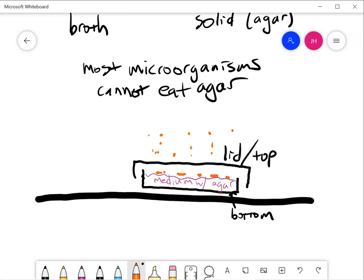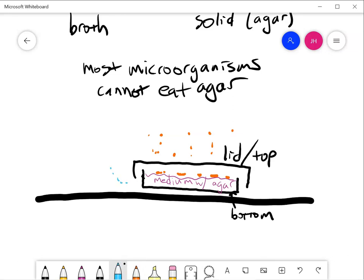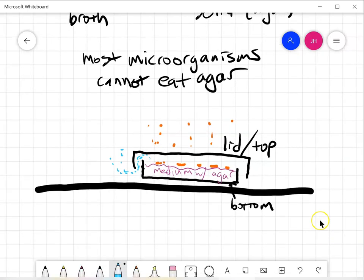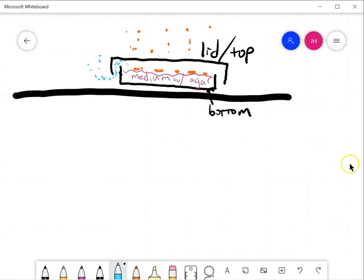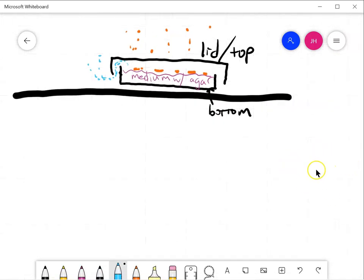This is like Pasteur's swan-necked flask because air can get in. So these cells growing in here have access to air and their waste gases can get out. But there will never be any growth unless we put cells in there.